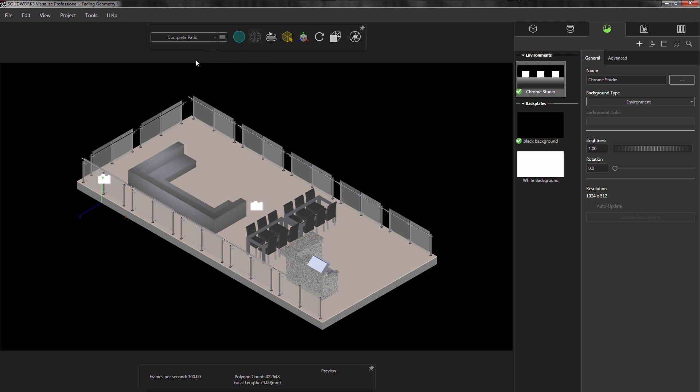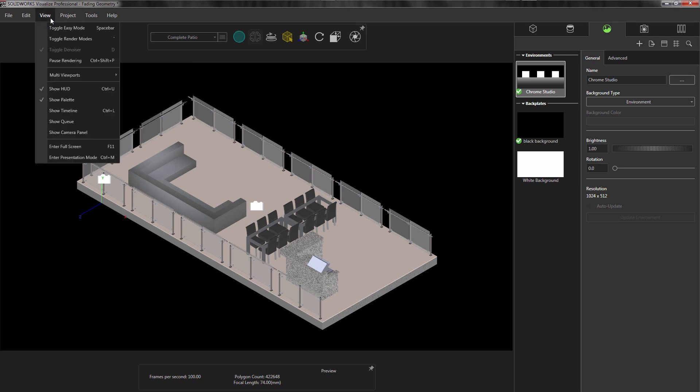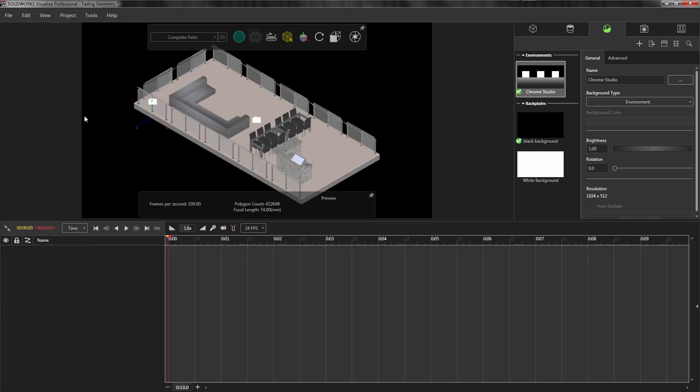Next, we need to view the animation timeline to create an animation. Remember, to create animations, you need to have SOLIDWORKS Visualize Professional. To do this, we need to go to View and choose Show Timeline. This will bring up your timeline at the bottom of the Visualize window.